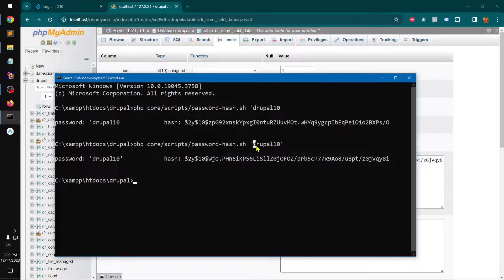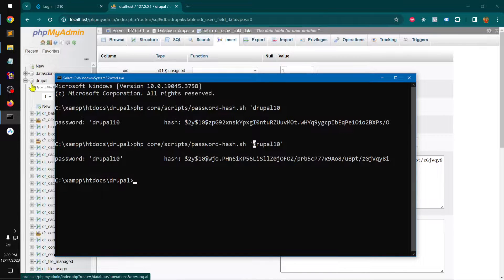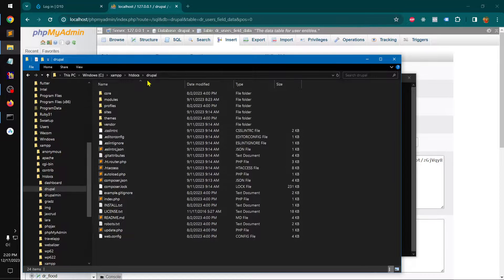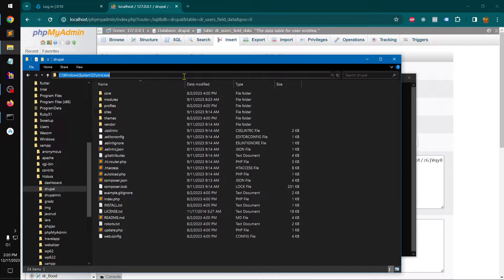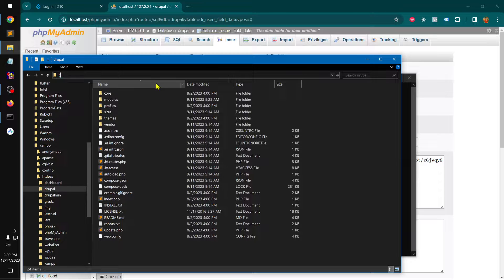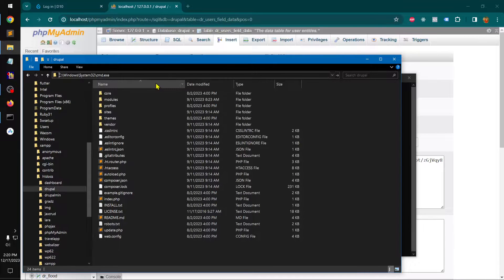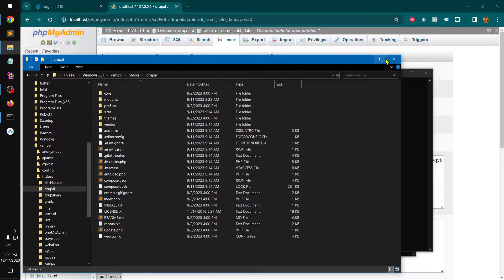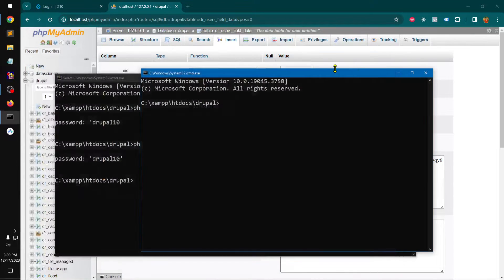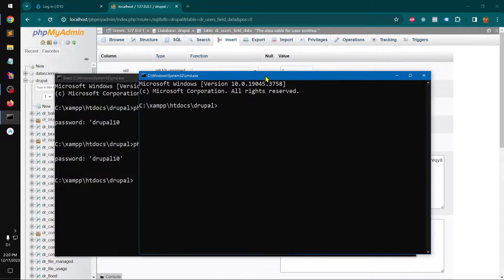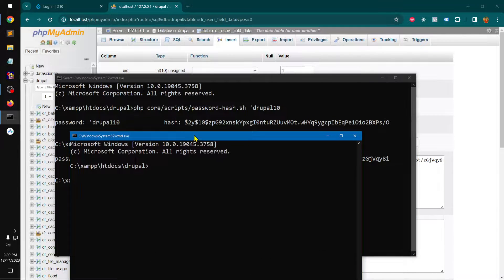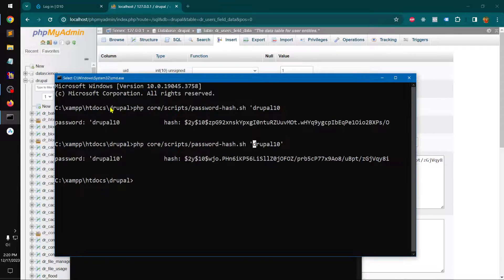So first thing first, make sure your server is running, go ahead and locate wherever your Drupal is installed, and then launch cmd terminal, whatever you have, in the same directory. So this is what I've done, you can see here.